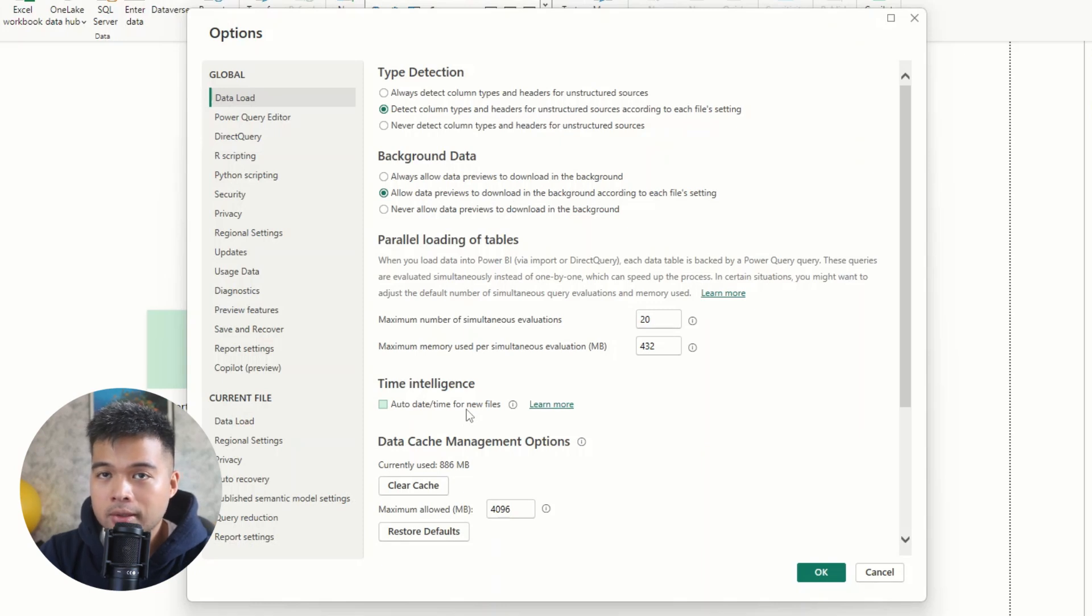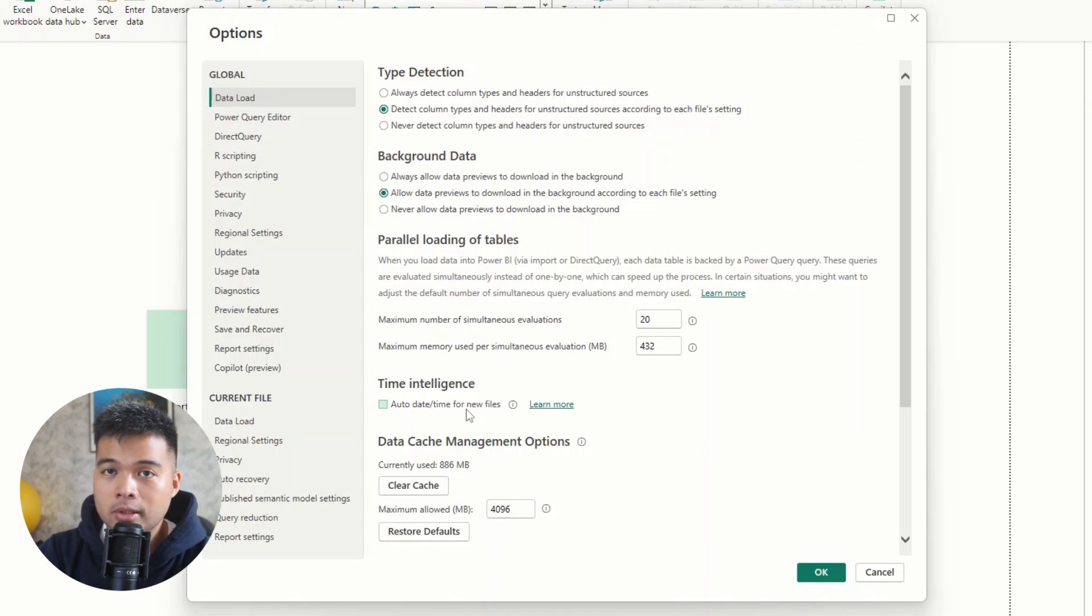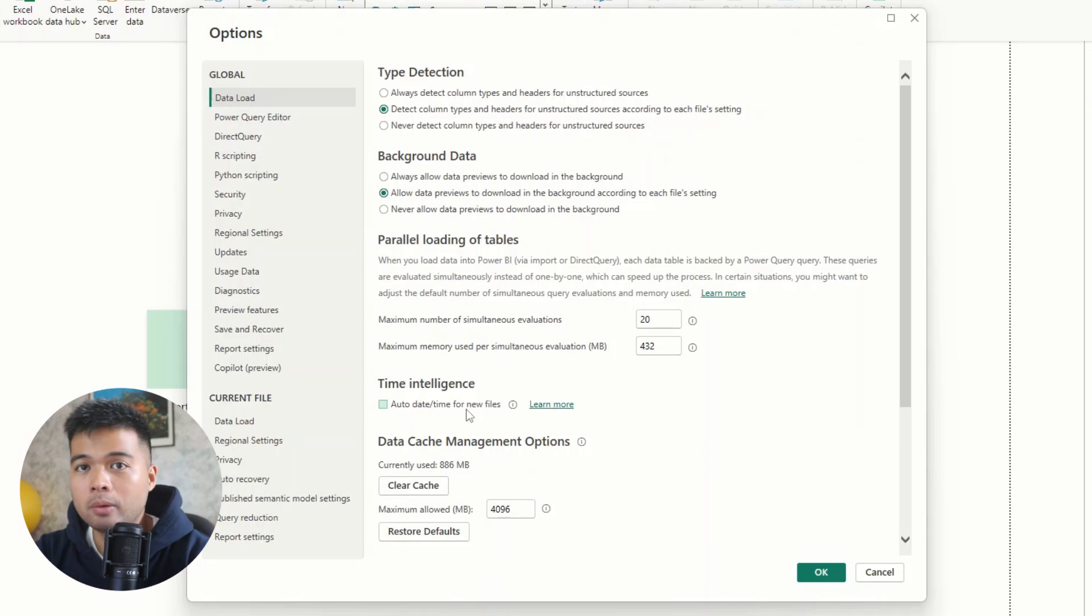And that's because for every date field that you have, Power BI actually creates an auto date time calendar for each of those columns, so that you have a way to present them on your Power BI reports, which is not really best practice.